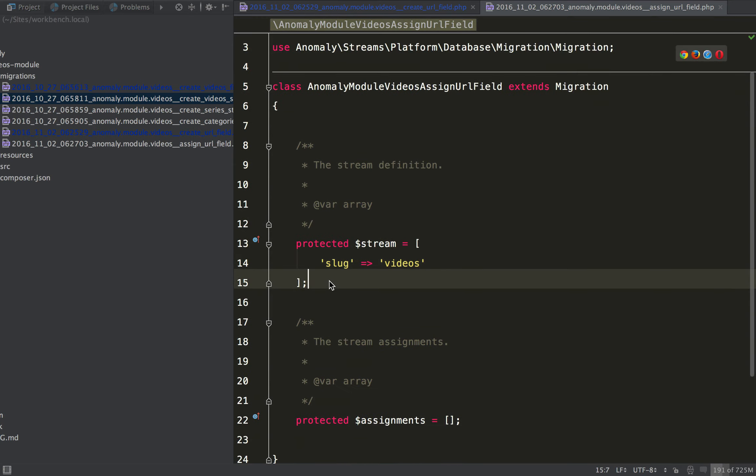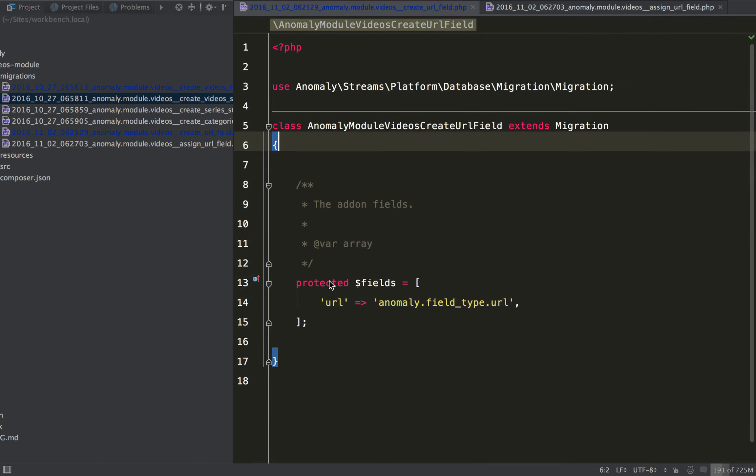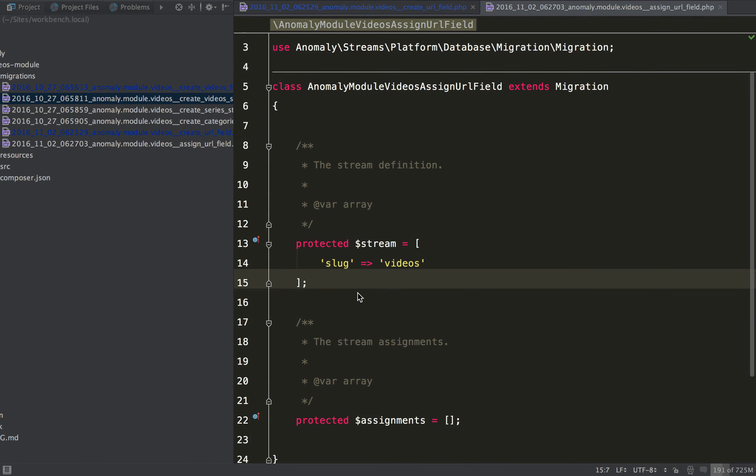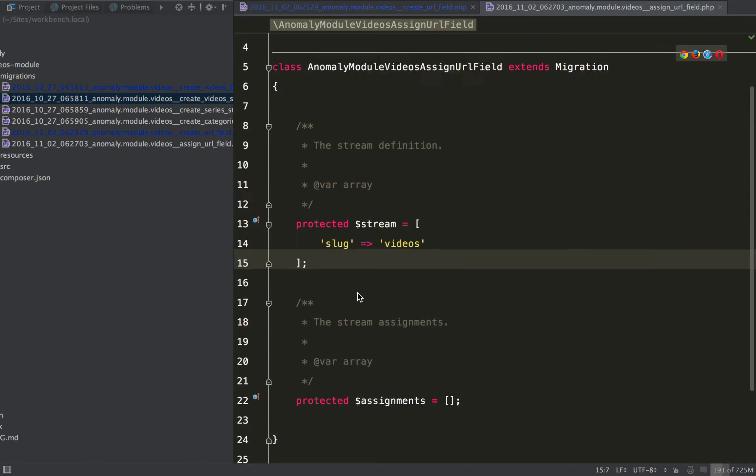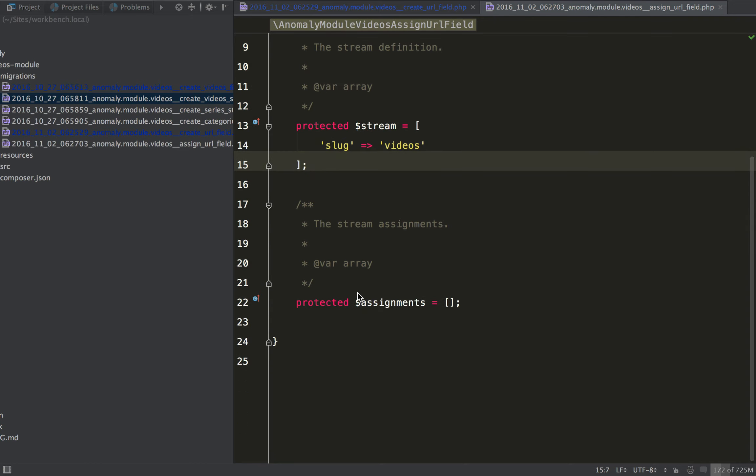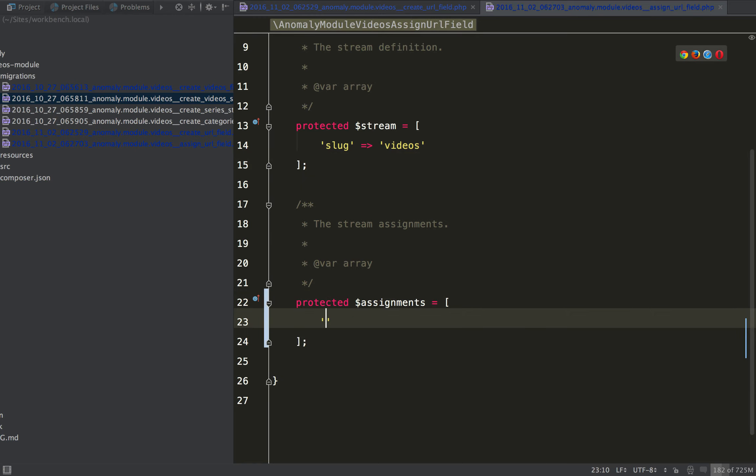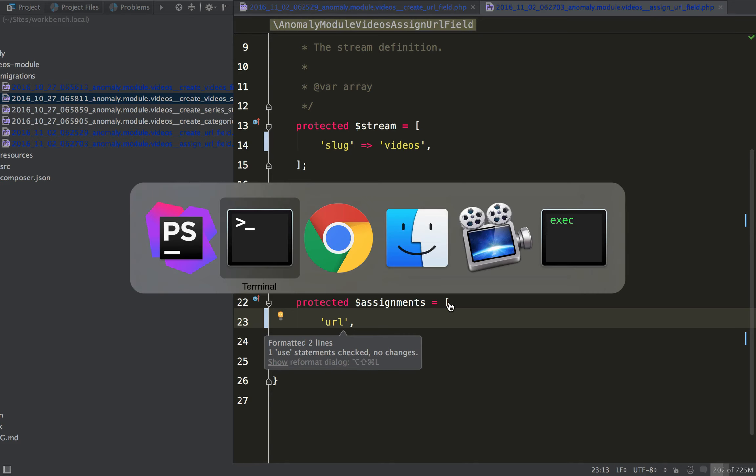what it's going to do is use this stream for the assignments, and if we had fields defined in here, we could take this and copy and paste it into this one, and just do away with that other migration, but it uses this stream for the assignments. So what we're going to do is add our URL, and it's not going to be required or anything like that, so let's run this and see what happens.